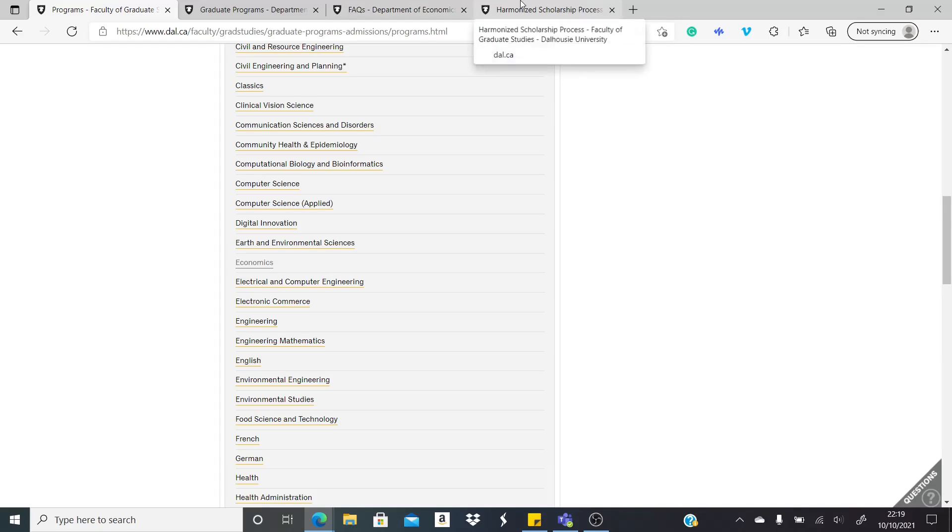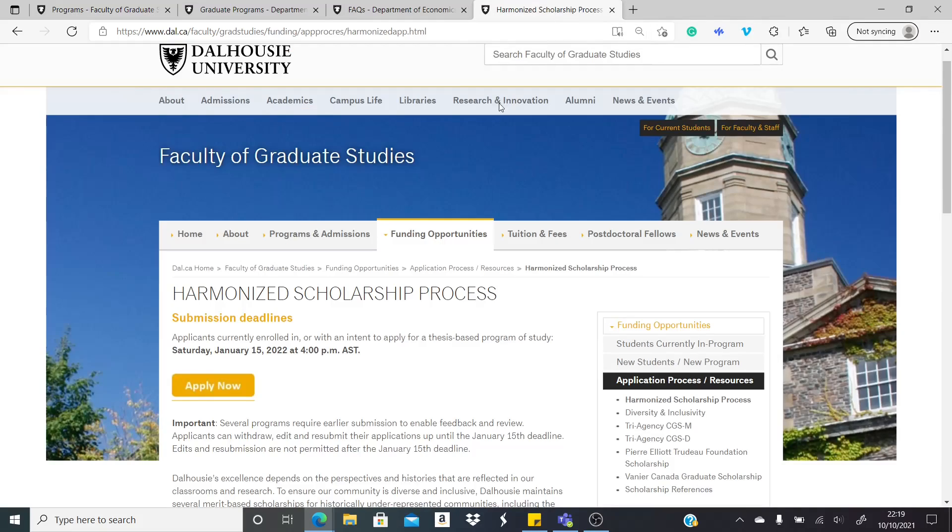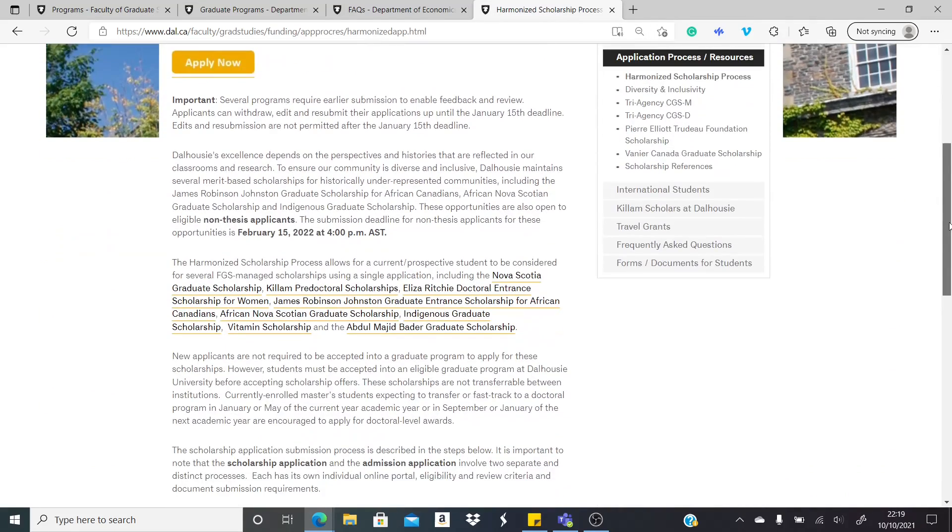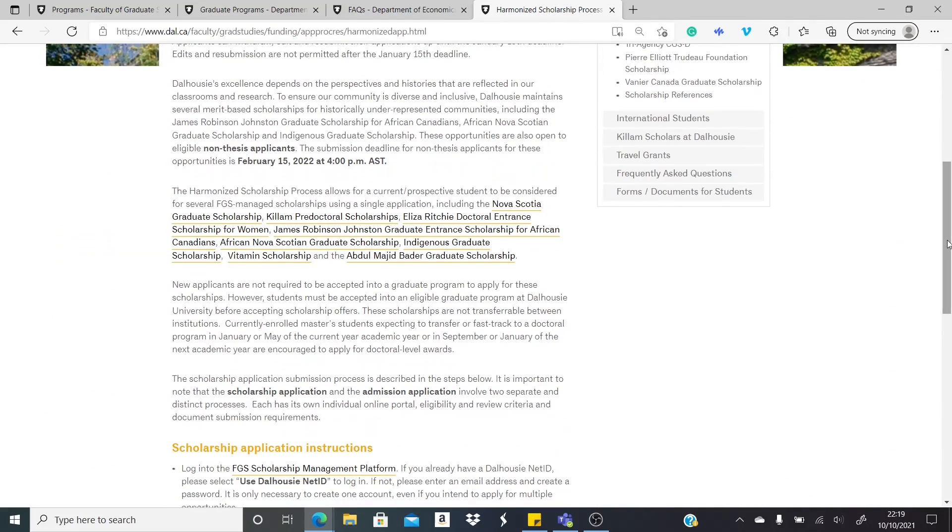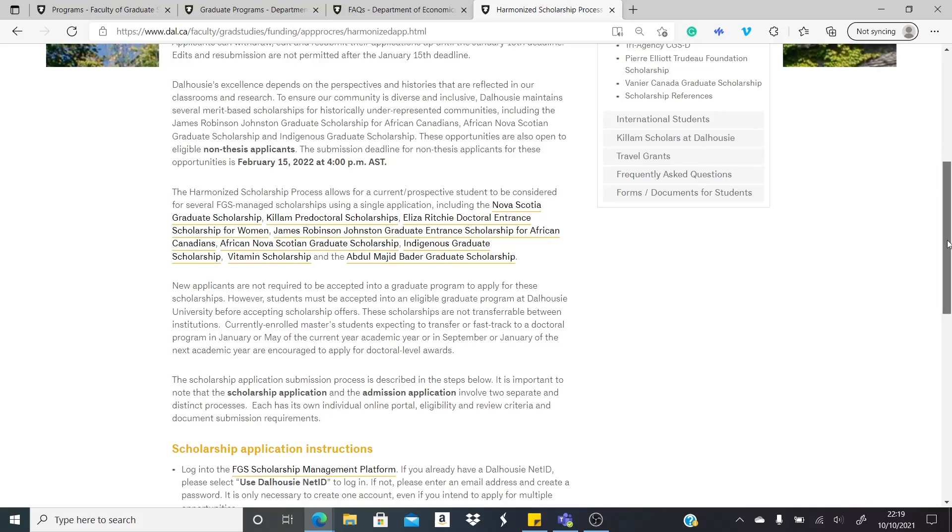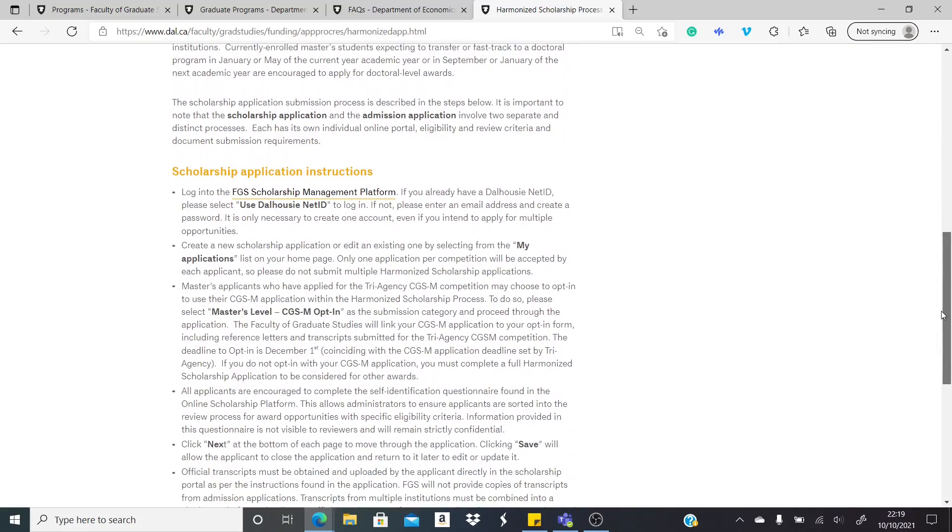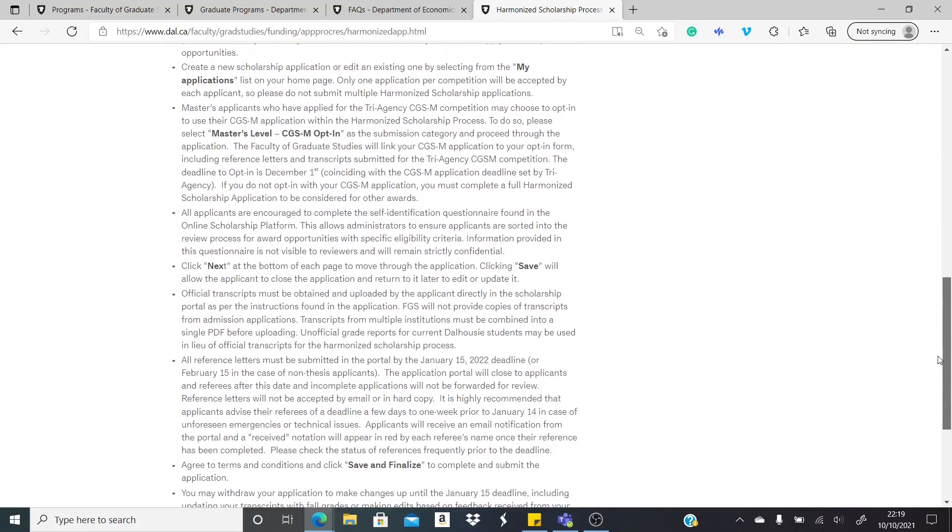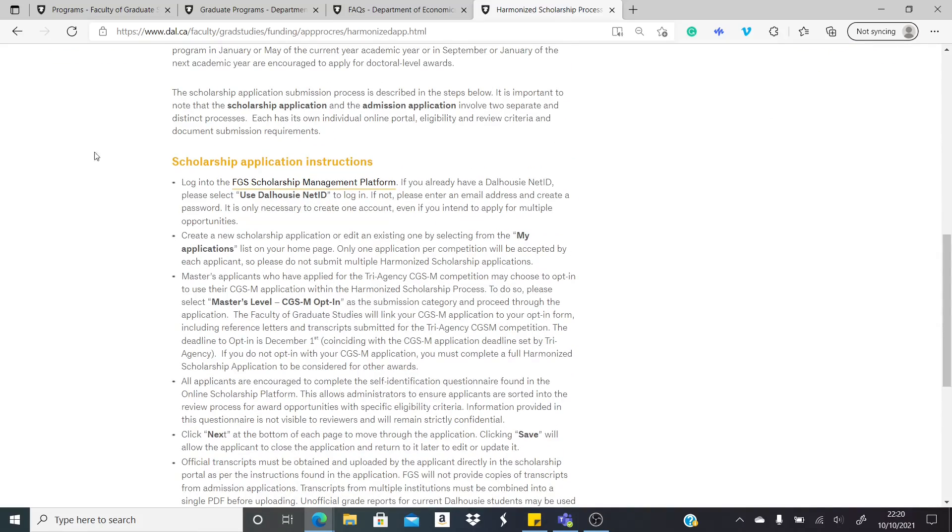When you're done with that, you can come here and also apply. And you don't need to wait to get admission before you apply for the scholarship. You can almost do them concurrently. So while you're applying for the admission, you're also applying for the scholarship. You can do them hand in hand instead of waiting to get admission before you get a scholarship.